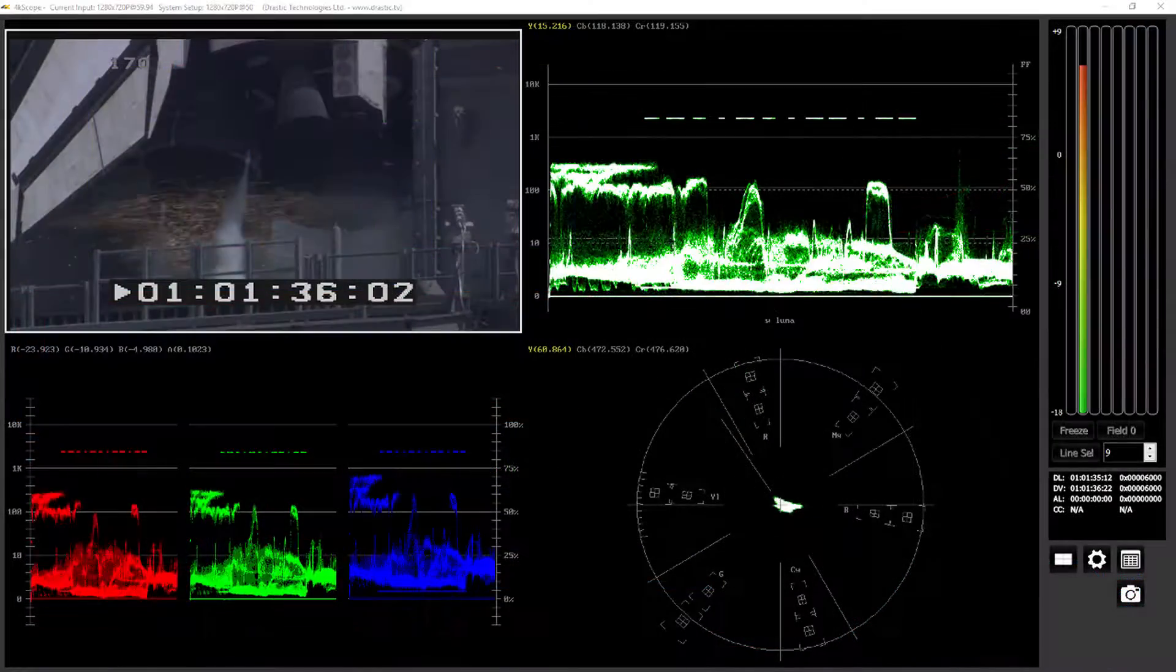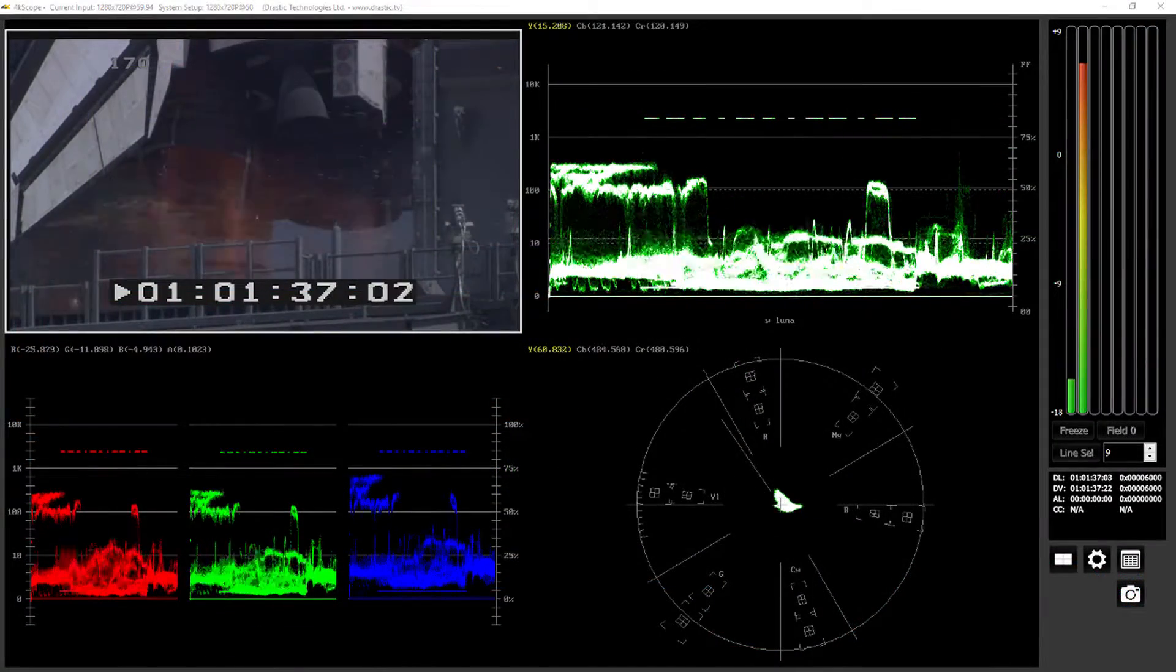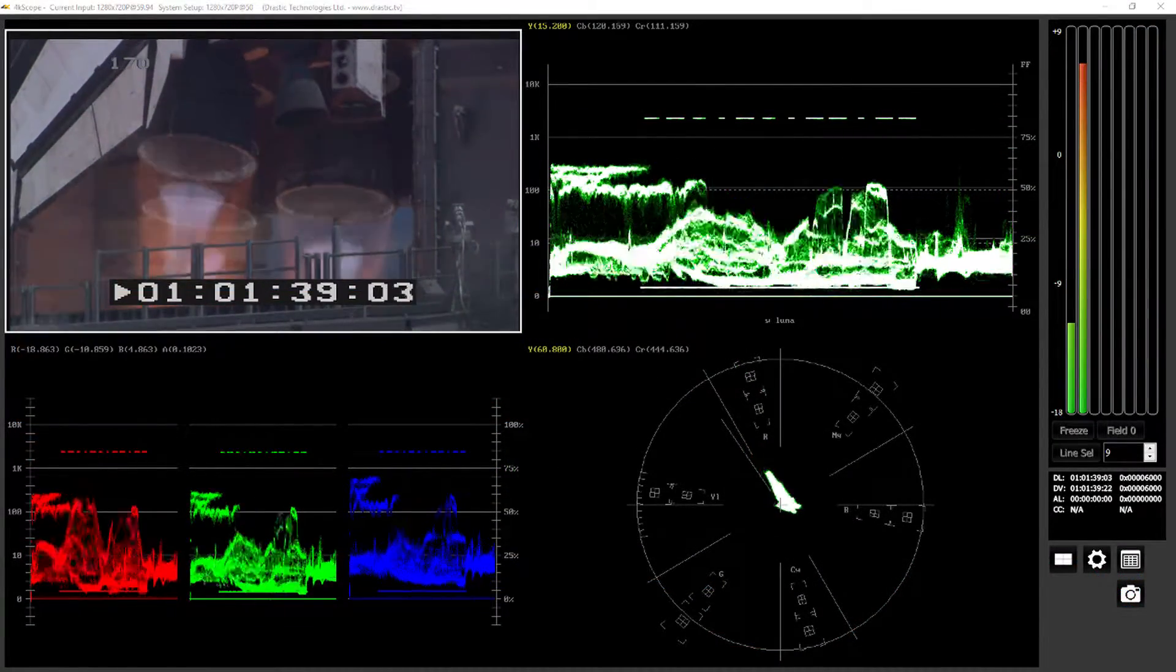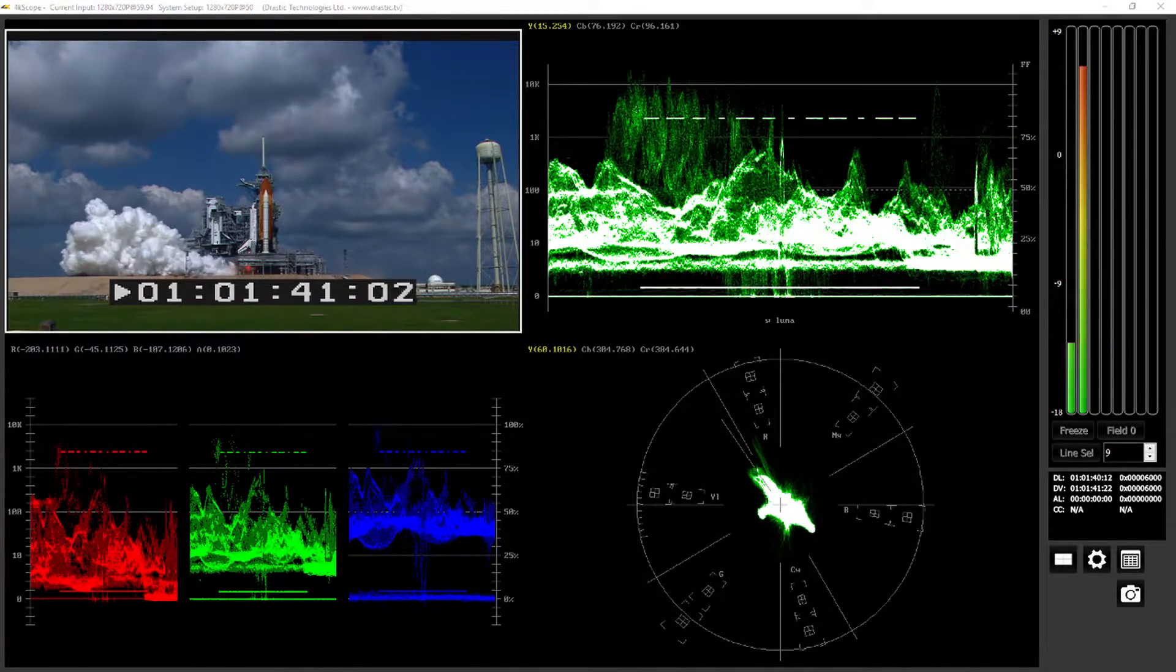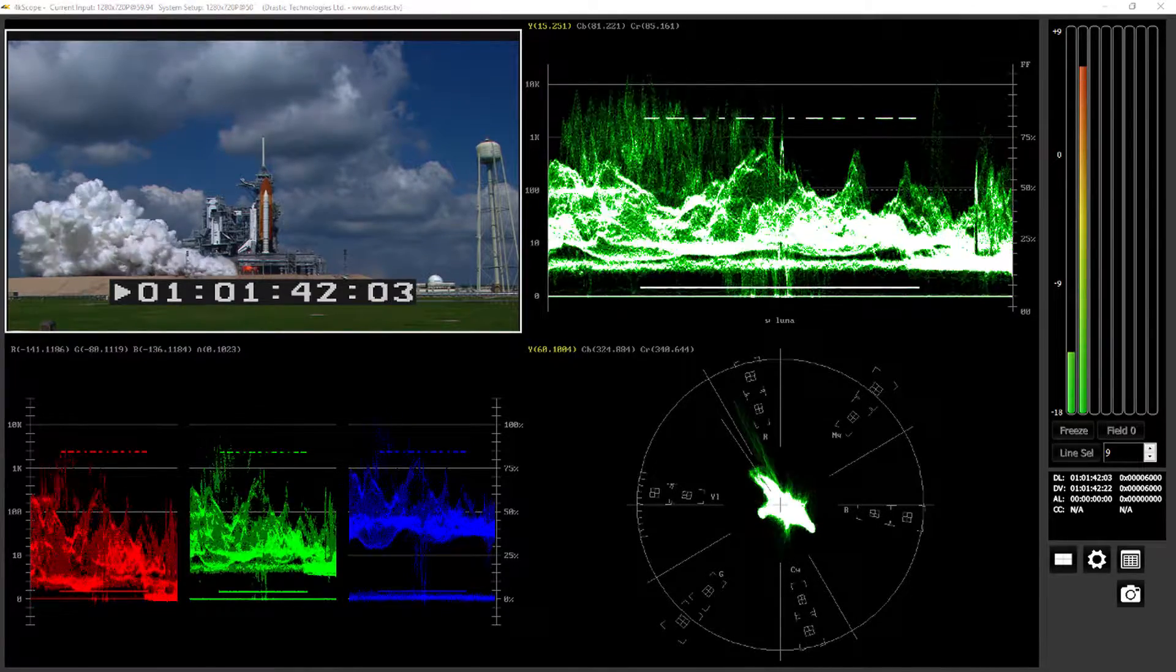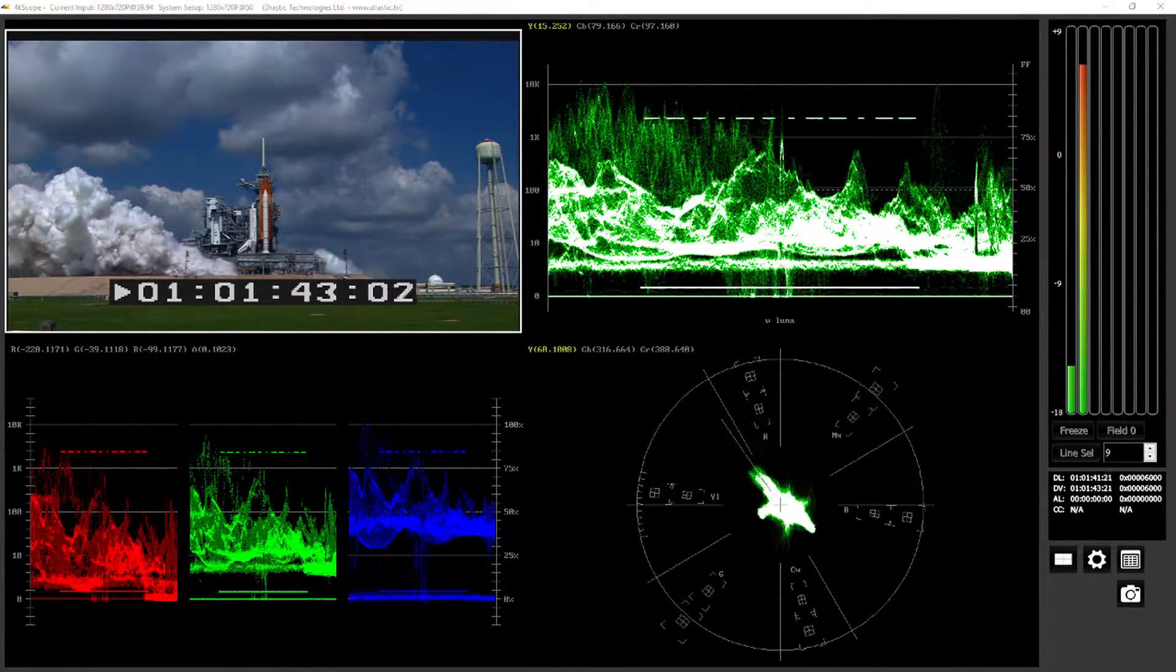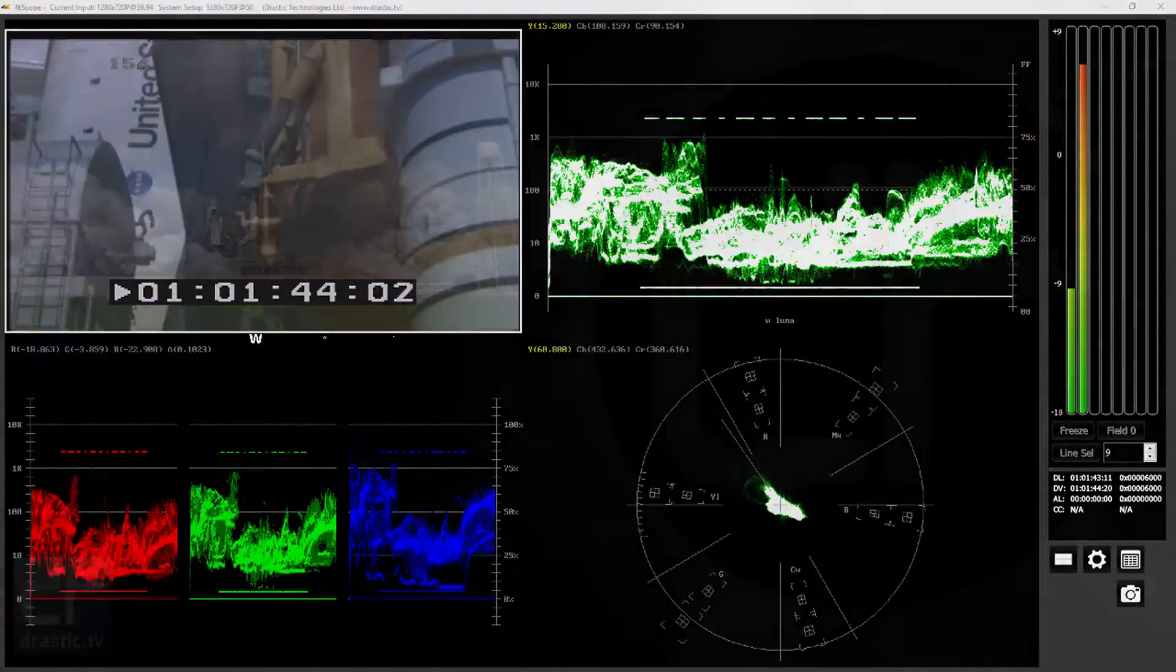4K Scope is available from www.4kscope.com as a time-limited watermark demo. Full feature demos can also be arranged. Thank you for watching.